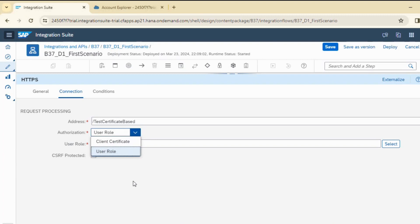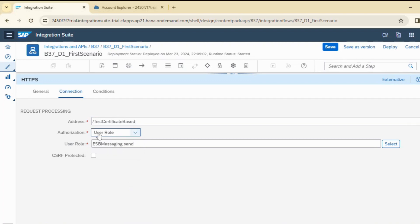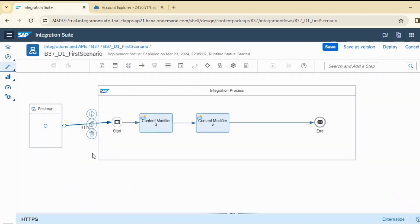Within certificate-based authentication, there are two options. If your client is sending you a certificate, you can import that. But in our case, we will be sharing our certificate to the request to hit our cloud integration. So I will be keeping this authorization as user role only — the configuration we generally do, we will stick to that.